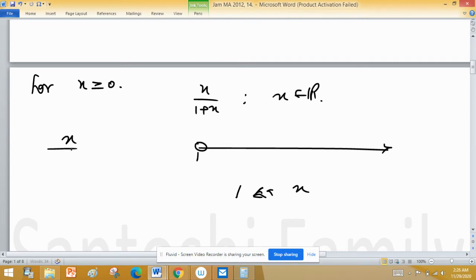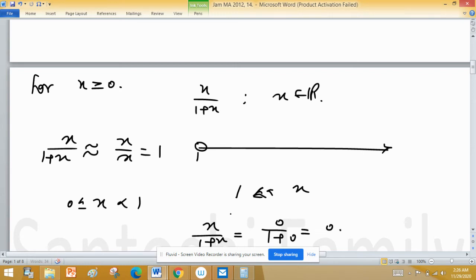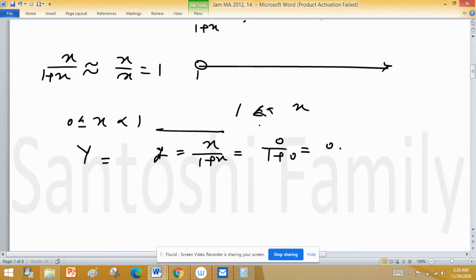When x is very large, x upon 1 plus x approaches x upon x, which equals 1. This means 1 is the right bound. Also, at x equals 0, Y equals 0 upon 1 plus 0, which equals 0. So for positive values, Y lies in the interval 0 ≤ y < 1.